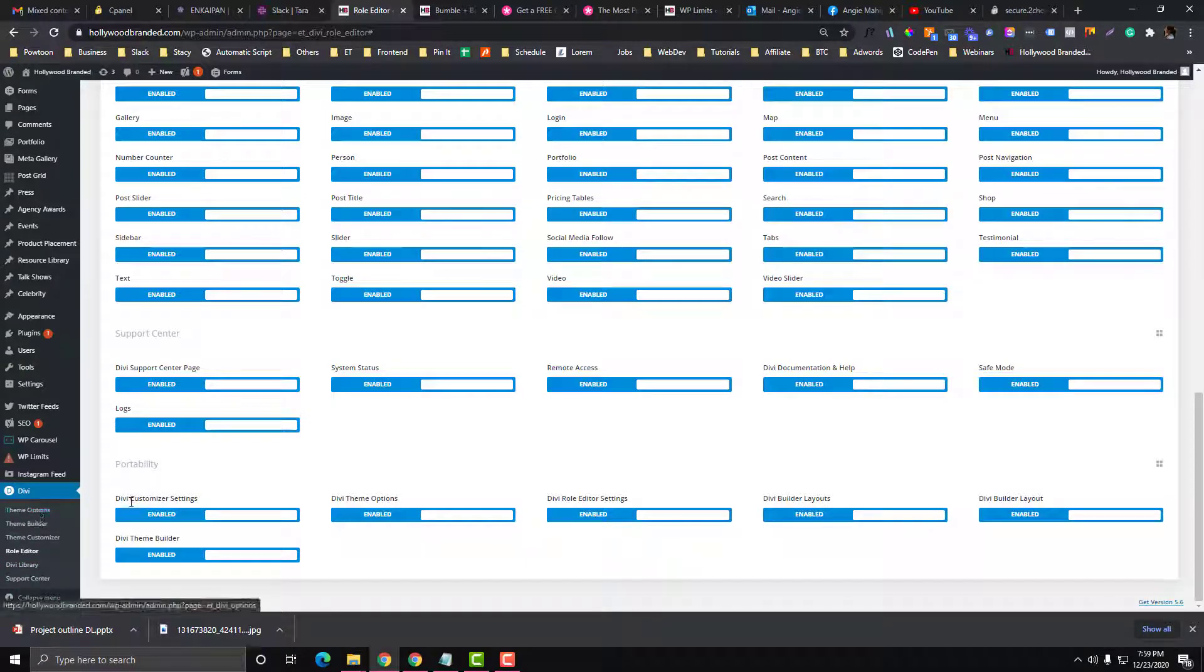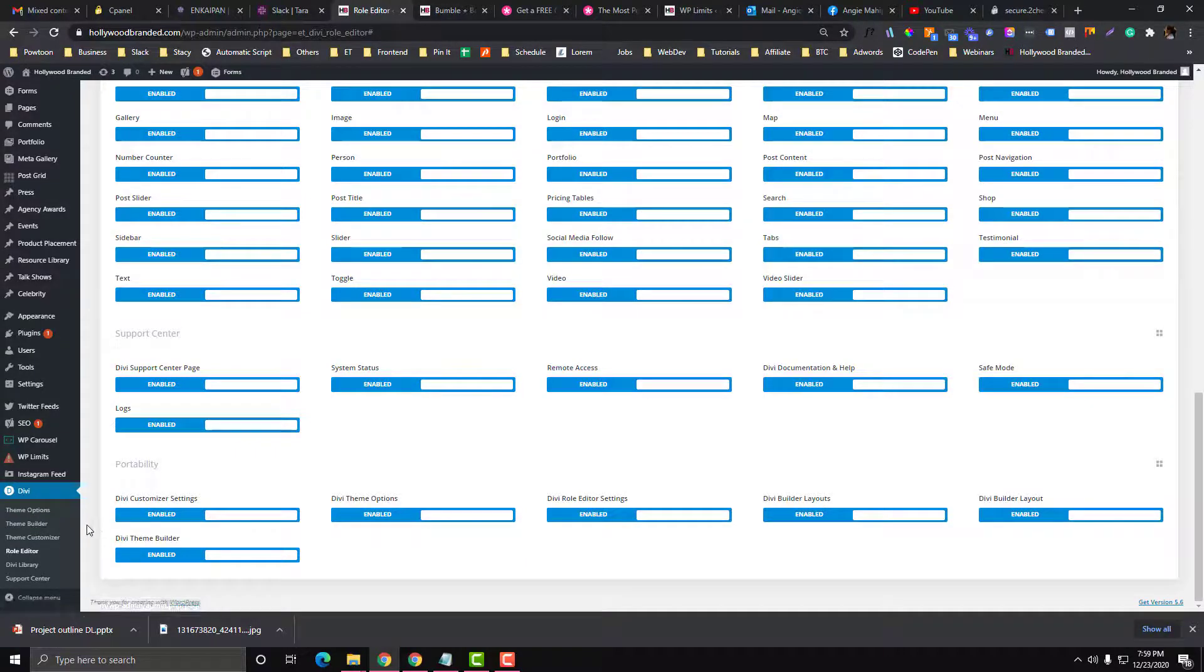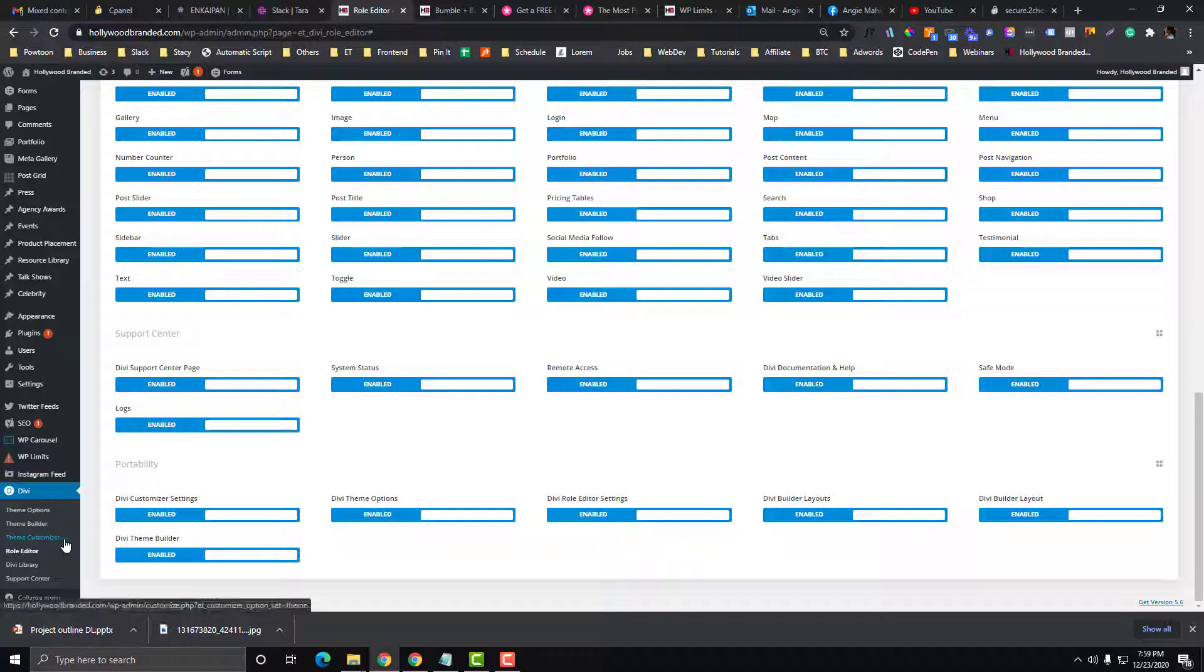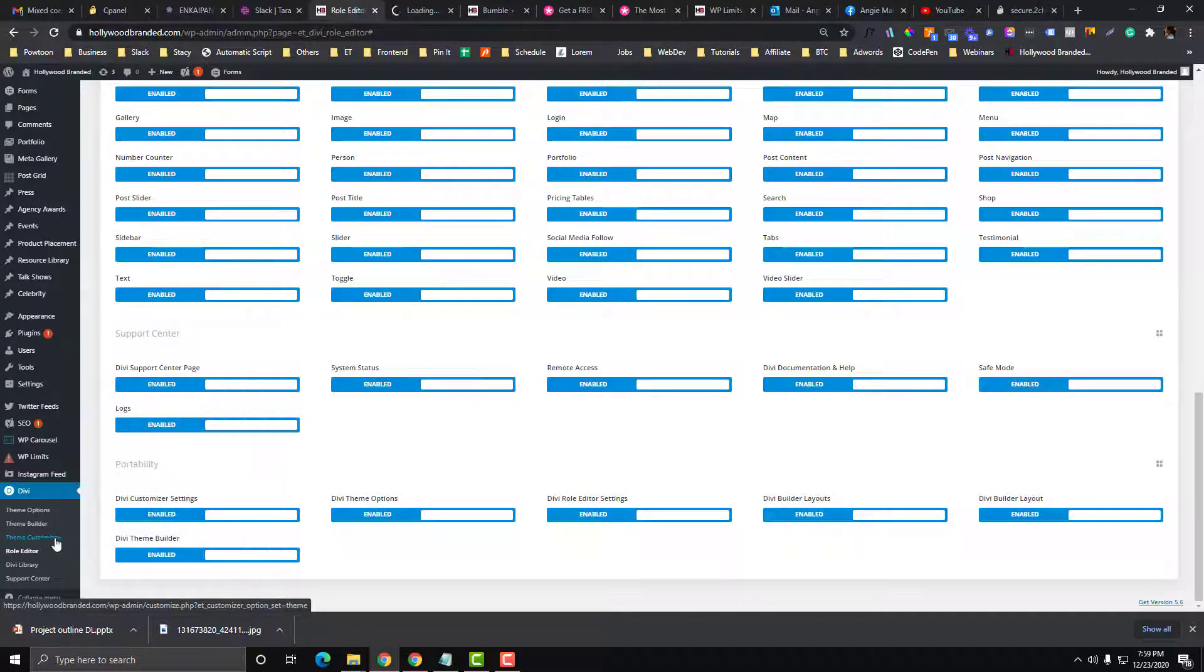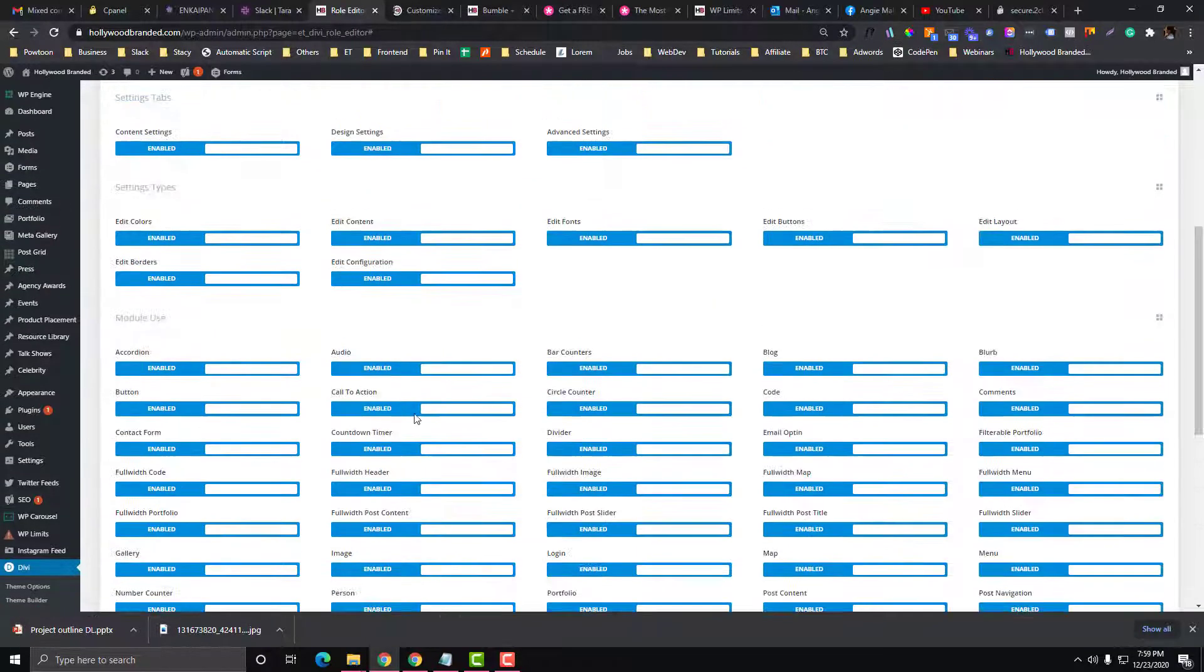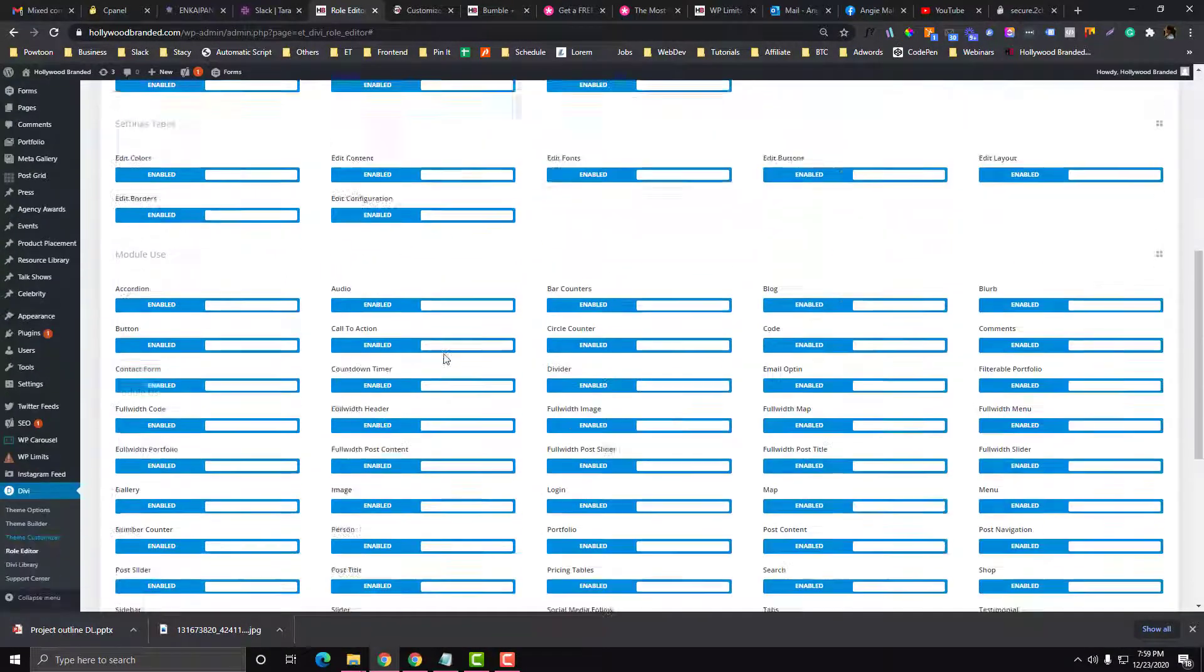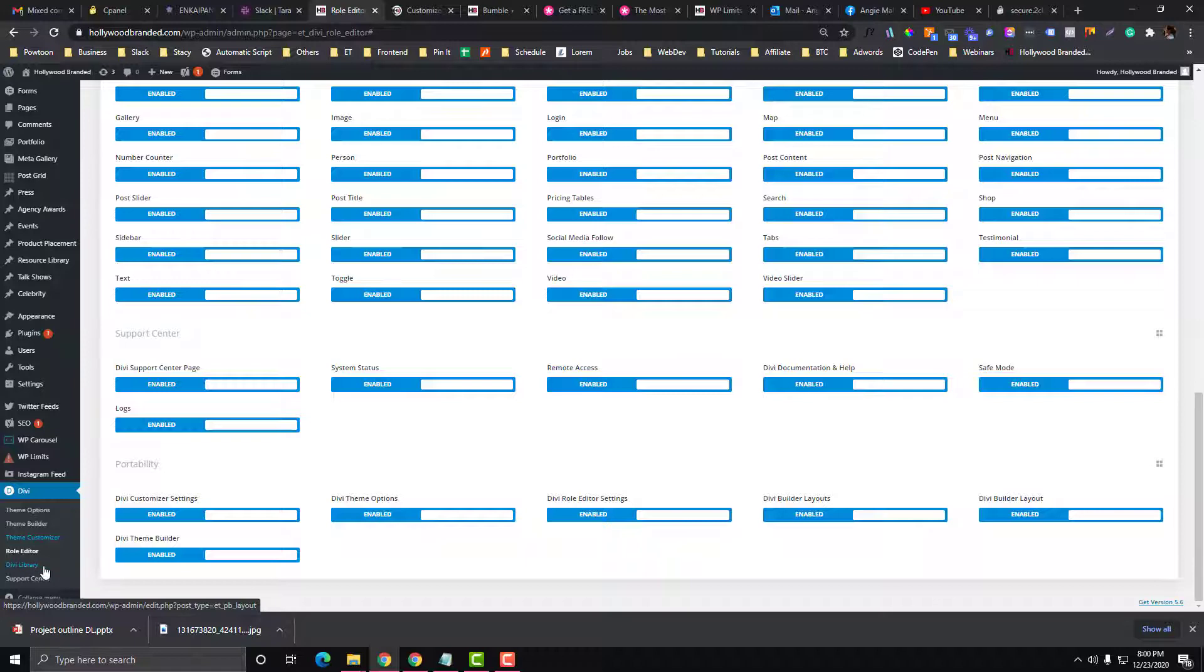Theme Options to keep you updated and in the loop every time there's new features in Divi. Theme Builder would be for you to manipulate the design of individual pages whether it is a portfolio or a contact us page. Theme Customizer, let's talk about later. Role Editor is you can manipulate the restriction of your members. Divi Library, you can import templates from Divi and you can also export, you can save your designs into Divi Library. Support Center is for troubleshooting.